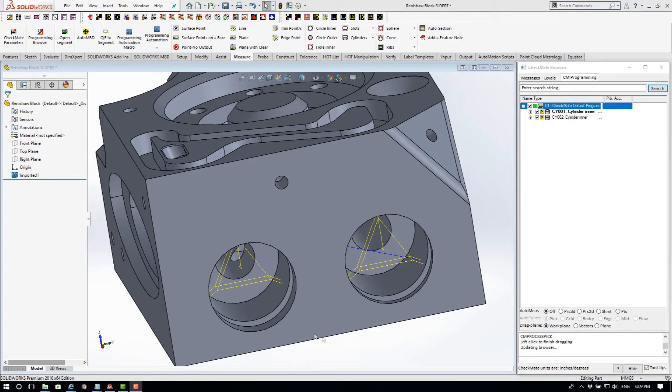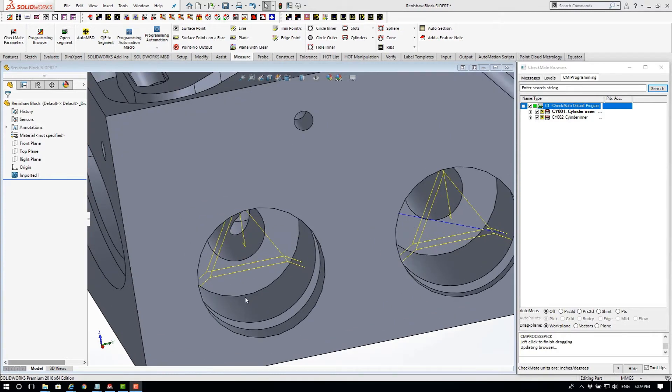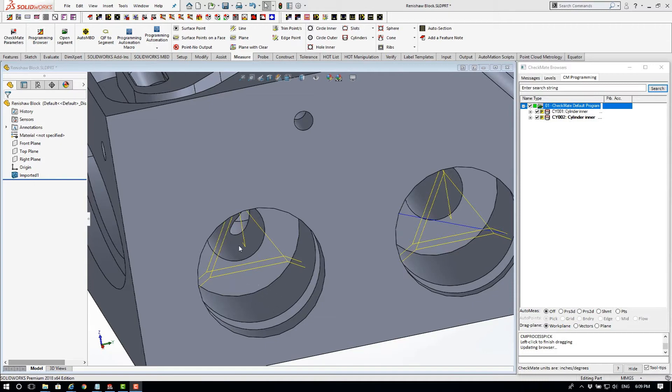Now what you may know already is that you can use the left hand shift key on your keyboard to modify the cylinder a little bit.